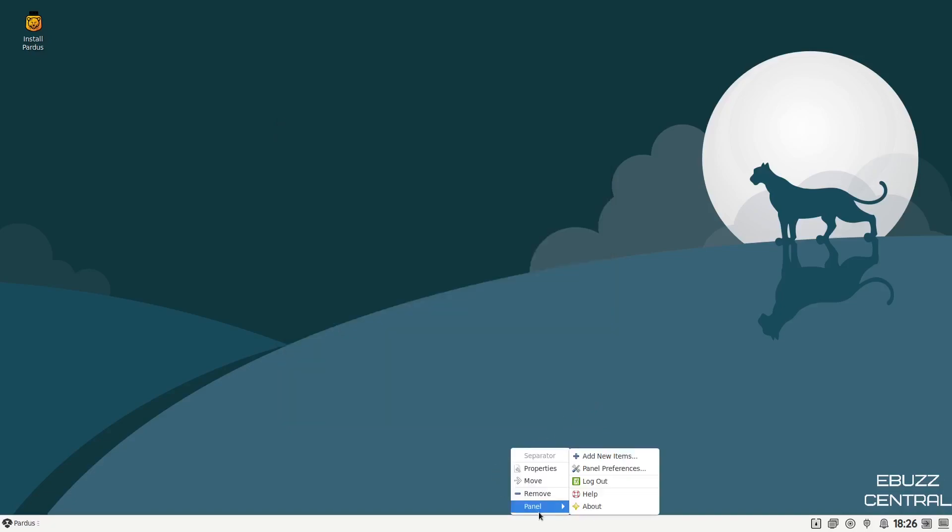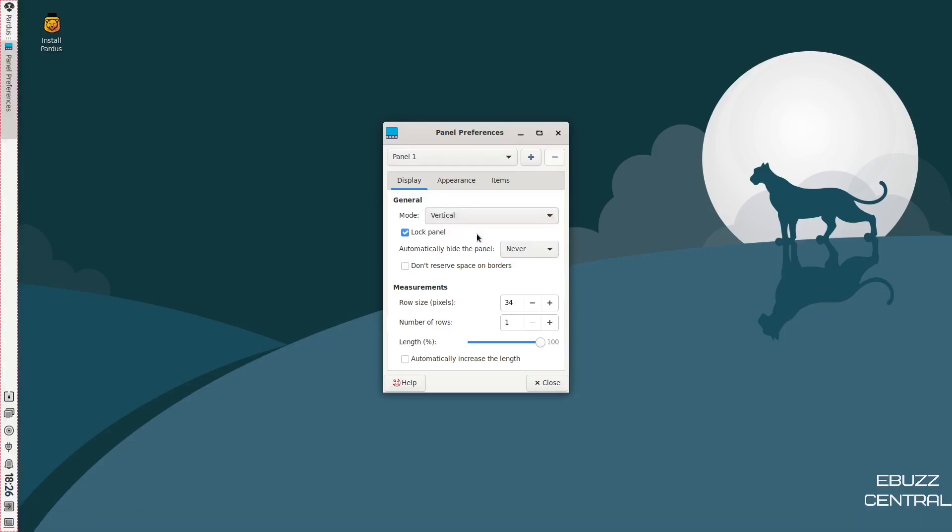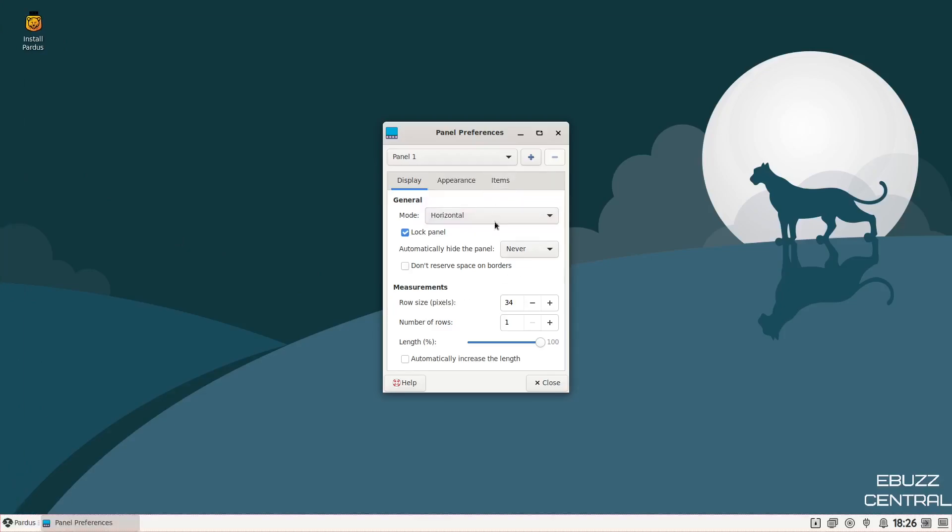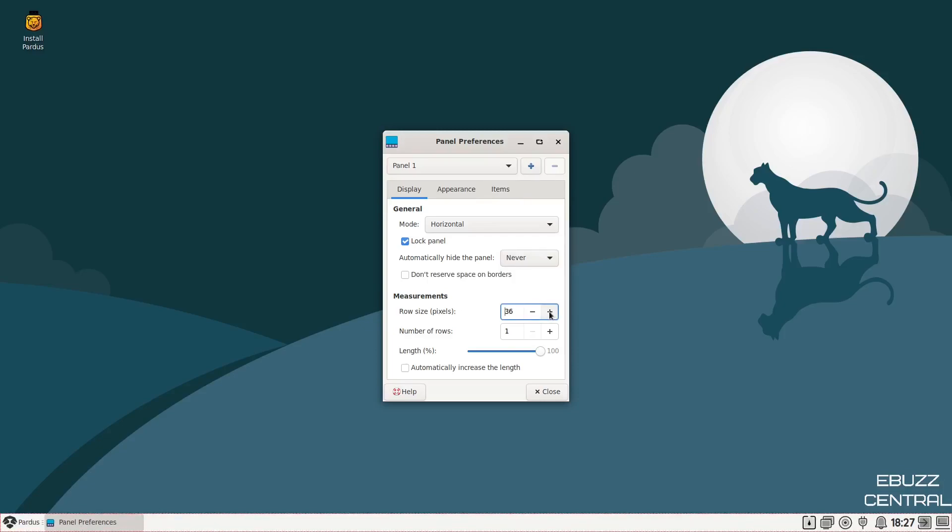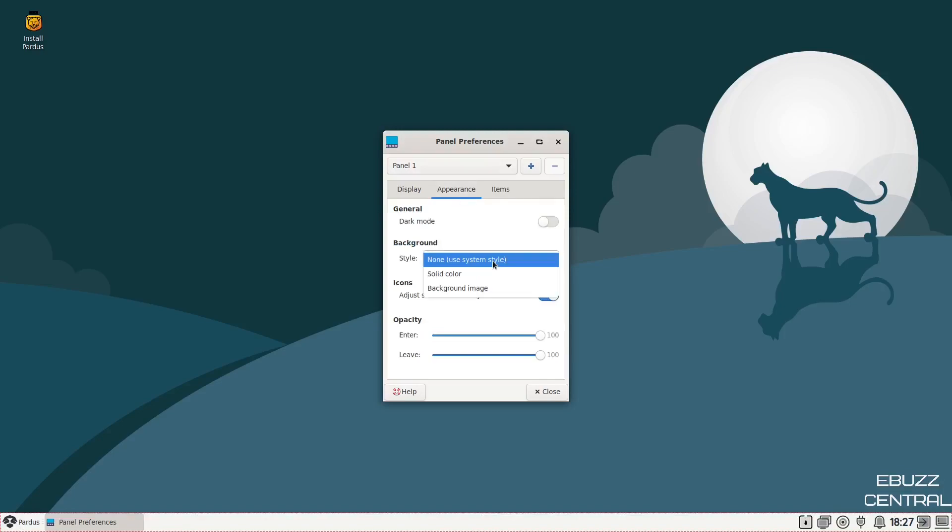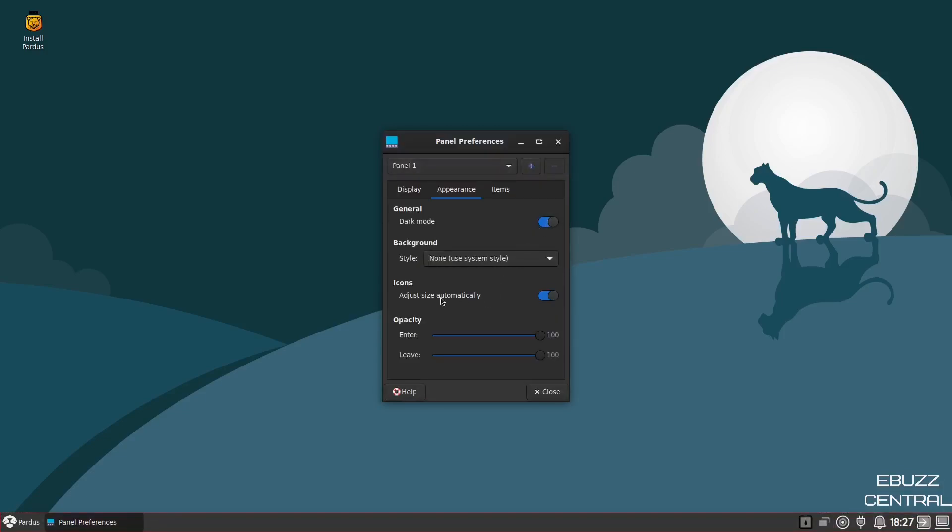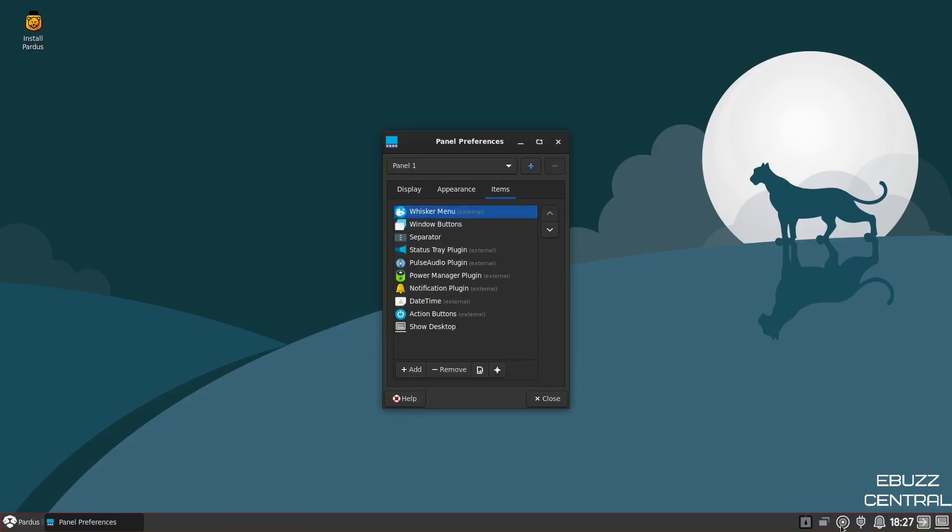If we right click on the panel, you can edit the panel and go to panel preferences. Right now it's in horizontal mode. Of course, you could change that to vertical or desk bar, which would just orientate everything a little different. You can automatically hide the panel - never or always hide it. Row size lets you make the panel bigger. For appearance and background, you can change the system style background to a background image, solid color, or dark mode. I think I'll leave dark mode on. You can adjust size automatically on the icons. Then under items, you can add things down here like whisker menus, window buttons, date and time, show desktop. All you'd have to do is click add, pick the one you wanted to add and it would put it down there.